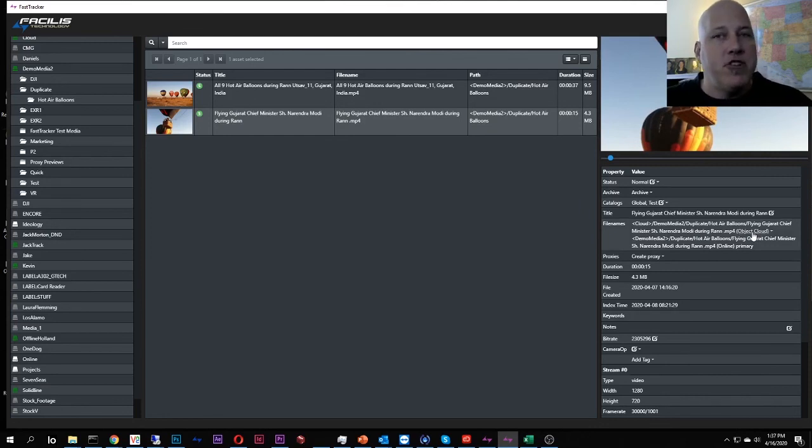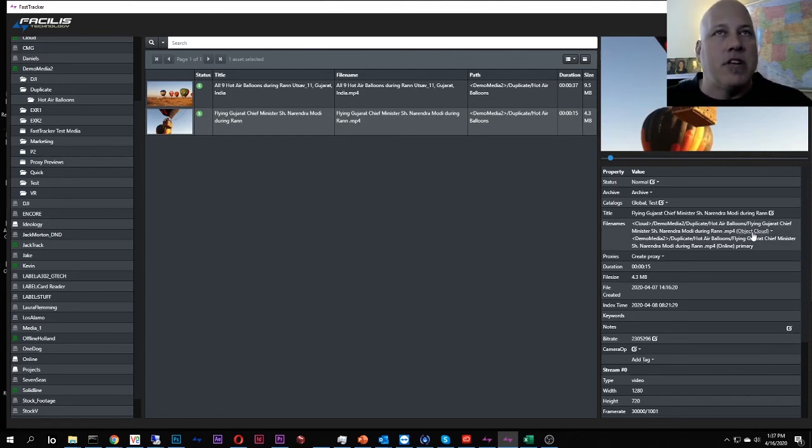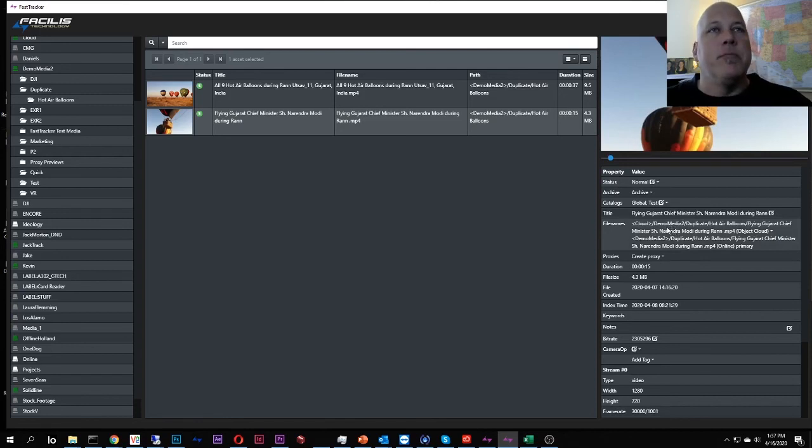Now that means that it's just been flushed from the cache drive, and it only exists now in the cloud in this location. So it's still here in my Demo Media.